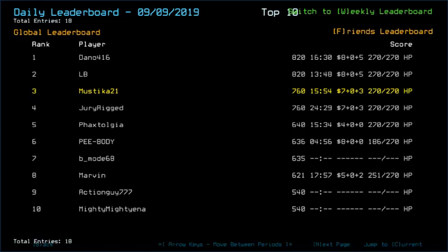Greetings, fellow scavengers! Welcome back to Duskers daily challenge for September 10th, 2019.